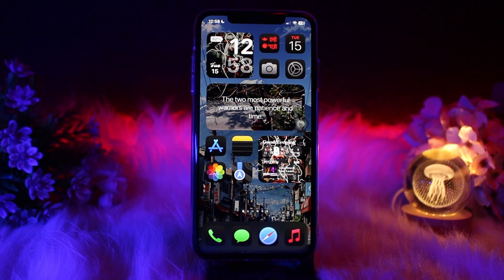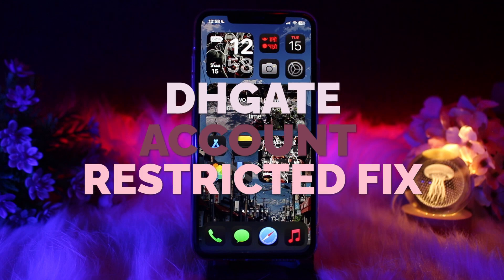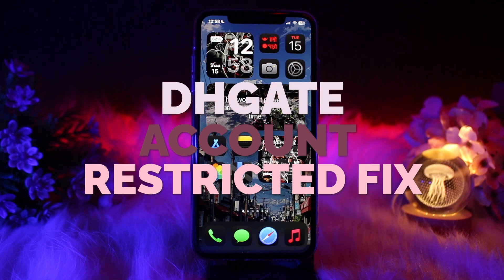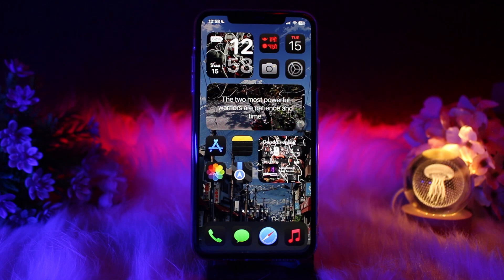Hello everyone, welcome back to the channel. Hope you are doing well. In today's video, I'll be showing you how to fix a DHgate account that has been restricted. Without wasting any time, let's just jump right into the video.